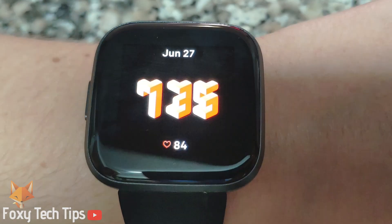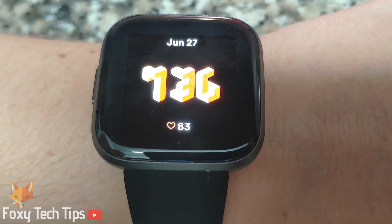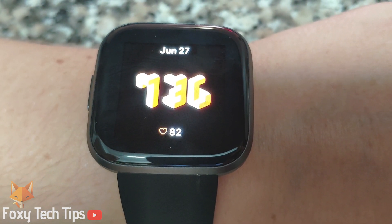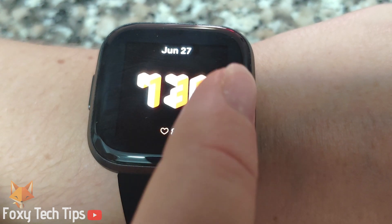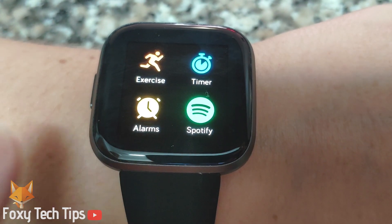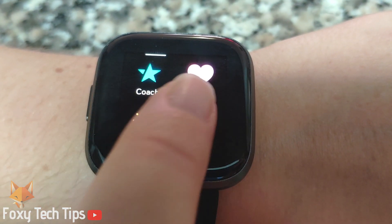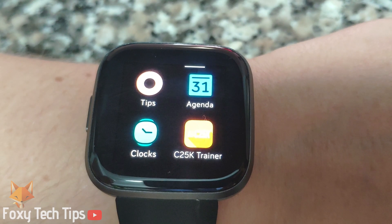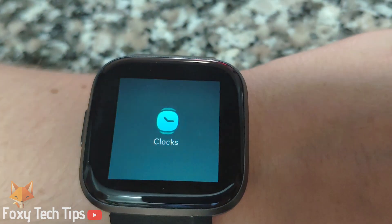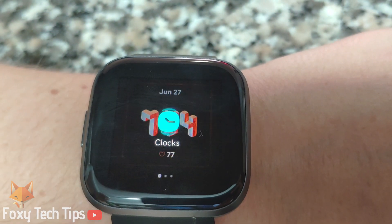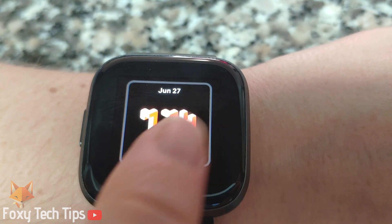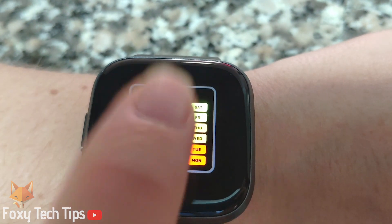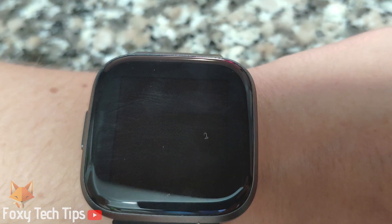Once you have some faces installed, you can switch between them using your Fitbit. To do that, swipe from the right inwards to browse your apps. Find the clocks app from your list, swipe through your list of clock faces, and tap one to select it.